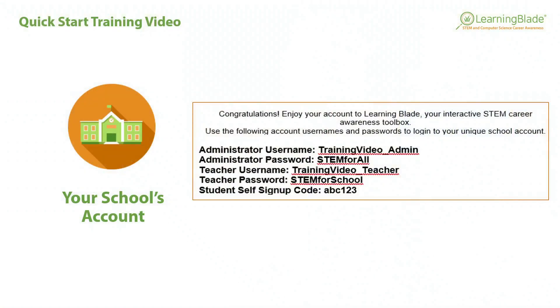You probably received an email that looks something like this with an administrative username and password, a teacher username and password, and a student self-signup code.